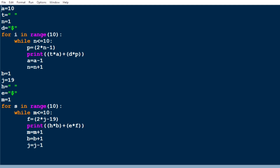We are using a while loop with the condition n less than or equal to 10, because there are ten lines in the uppermost triangle. We assign n equal to 1, and every time n is incremented.